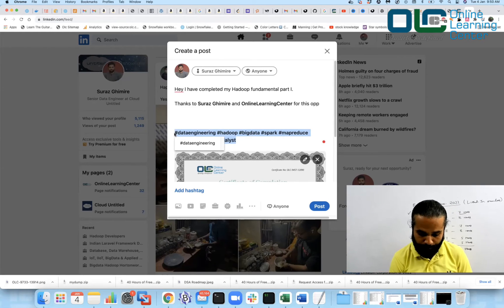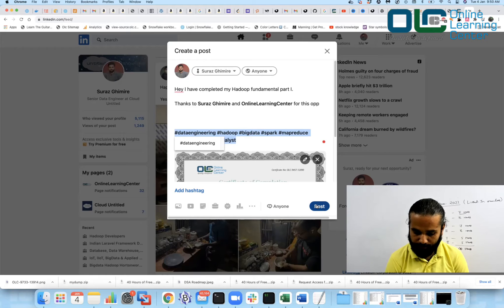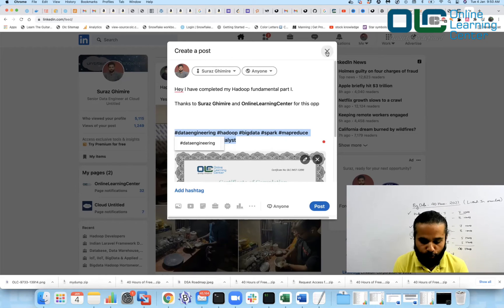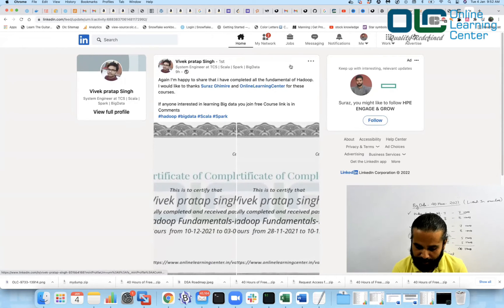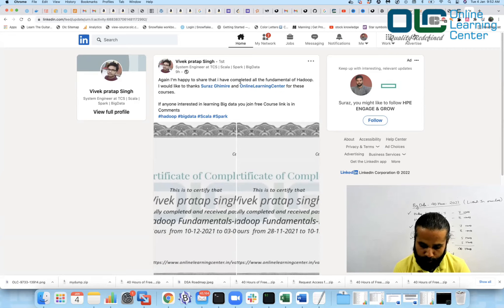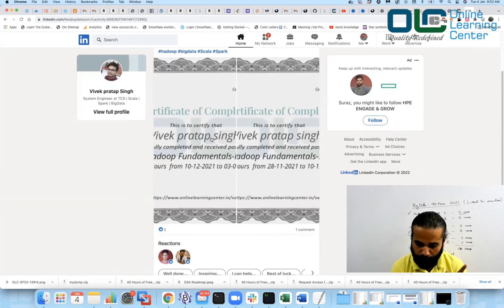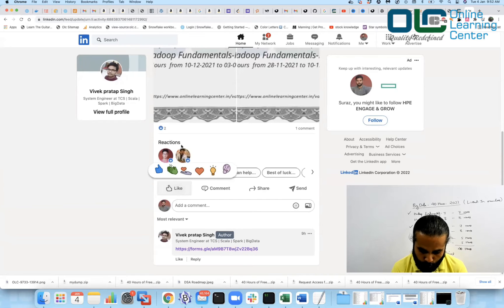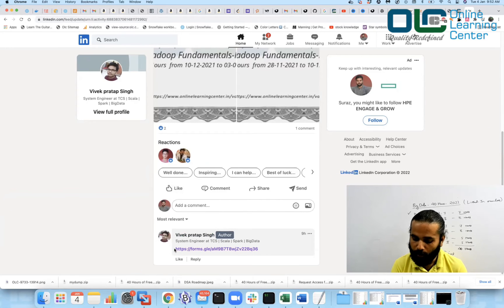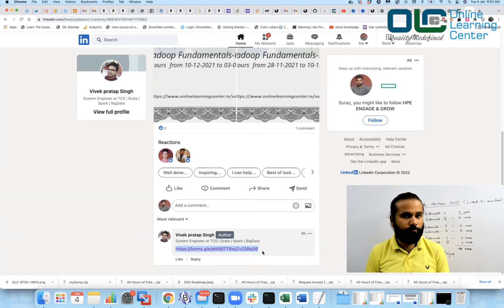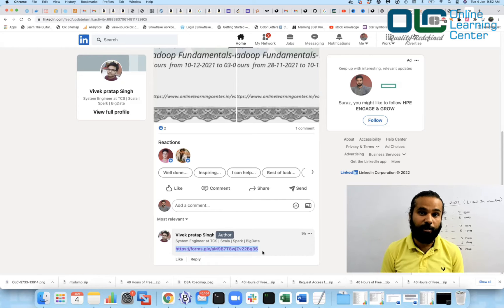Once you post on LinkedIn, go to the comment section of your post and provide an enrollment link so others can join our 40-hour free program. You can find this link in the description of this video. For example, write 'Enroll here' and paste the link. This helps us take the course to the next level and help more people. Only post one certificate per completion.